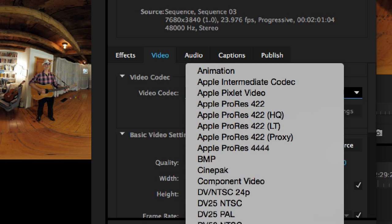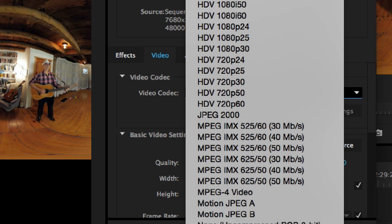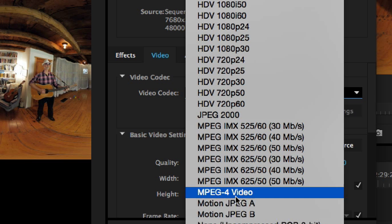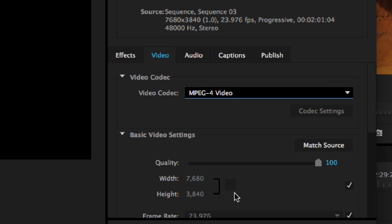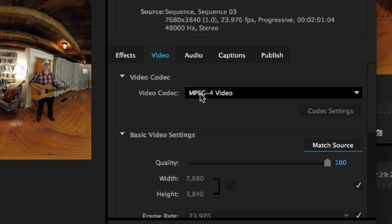But if you bring it down to MP4, MPEG-4, we can match the source settings here, the width and the height. So that's the one I suggest using, MP4.